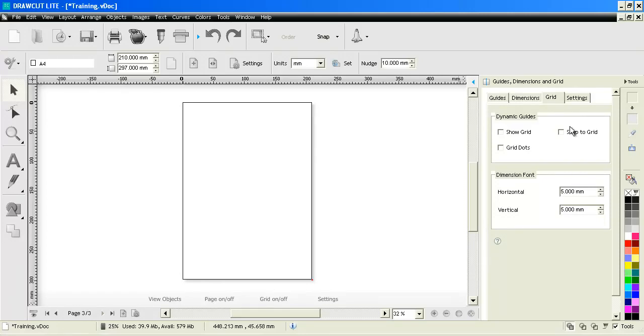In this quick lesson, I'm going to show you how to use the grid from the Design Center here in the Guides, Dimensions and Grid Tools.